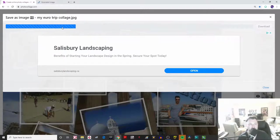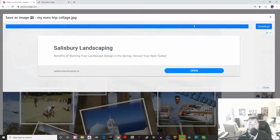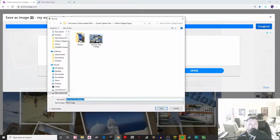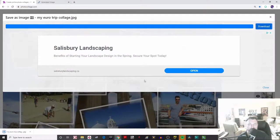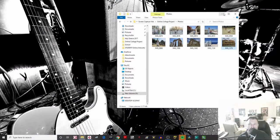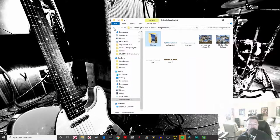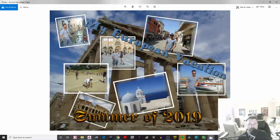As soon as that happens you'll see a bar going across — that means it's making it ready to download. Once it's done, this will light up. Click 'Download,' choose a place to save it, and I'll call it 'My Euro Trip Collage.' When you're done, go to where you saved it and have a look at what it looks like completed. Now we have a pretty good quality photo collage with your text and photos.